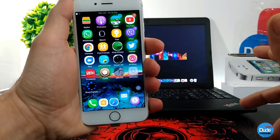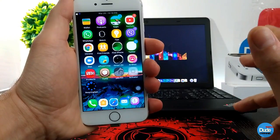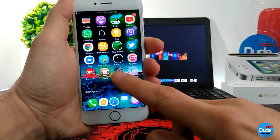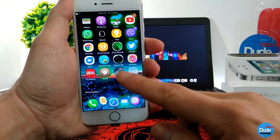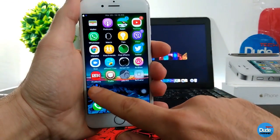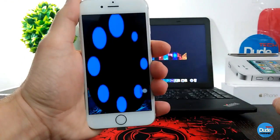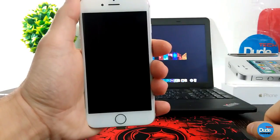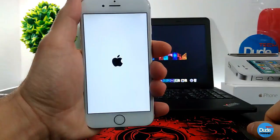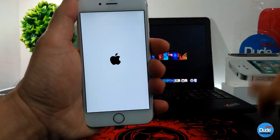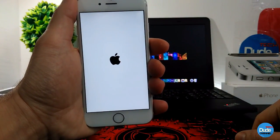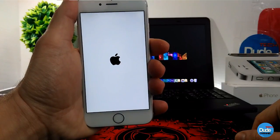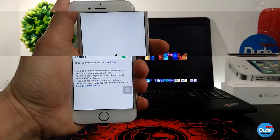Once you download the app there's nothing to configure. It will show up on your home page and you just tap on it and it will respring your device, just like so. There you have it guys — ReSpring app.